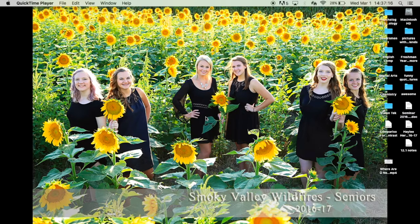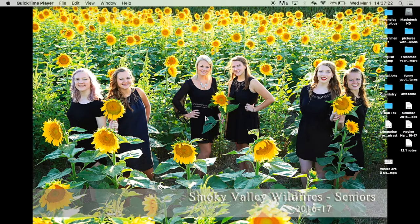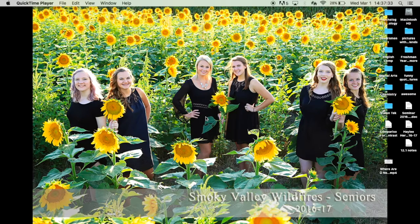I did a kinetic typography of the song Where Are You Now. The song is originally by Jack, but then I found a cover I really love and I used that song and that was by Ember Island.